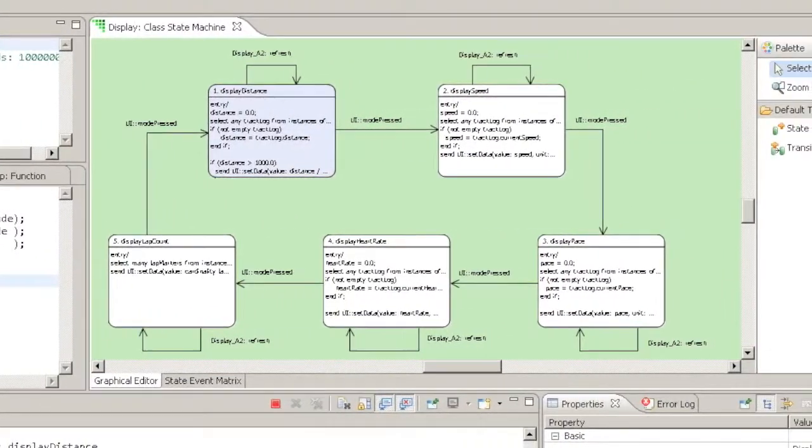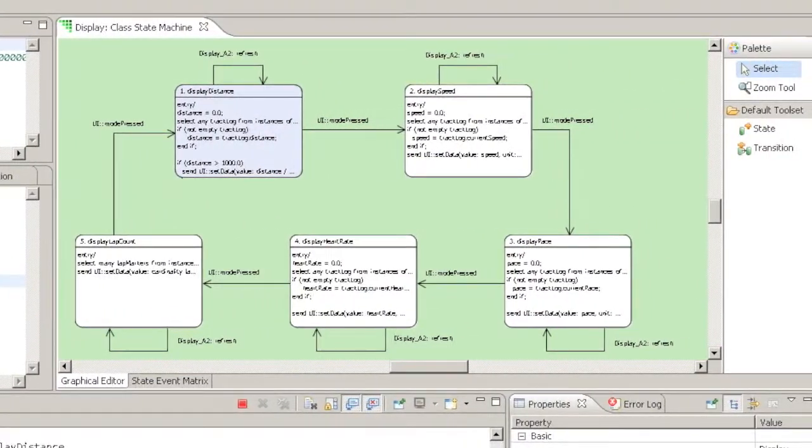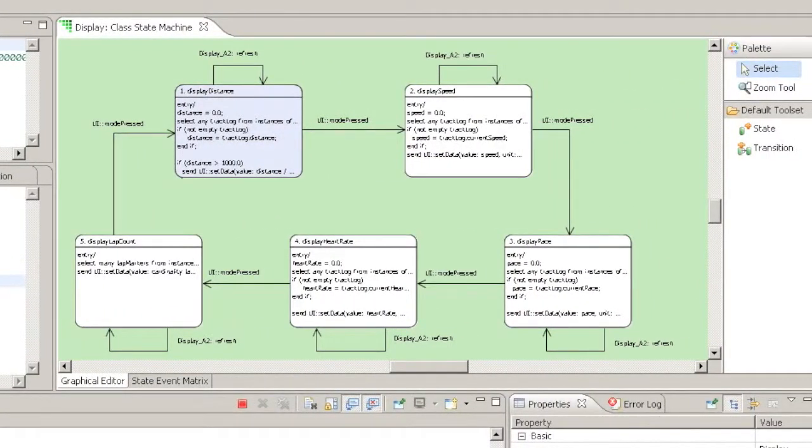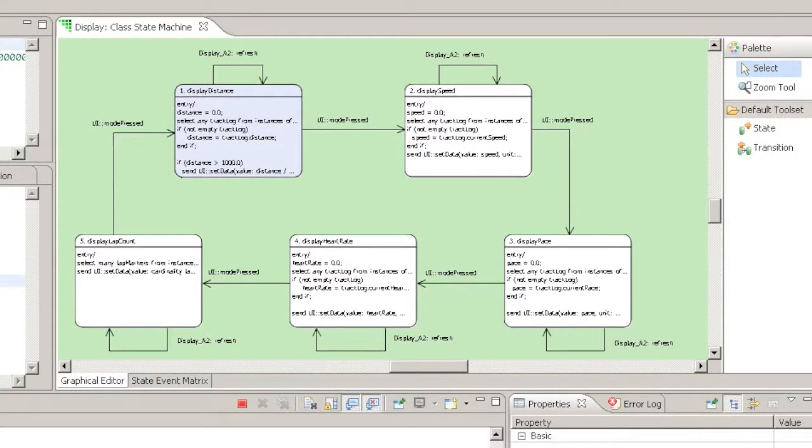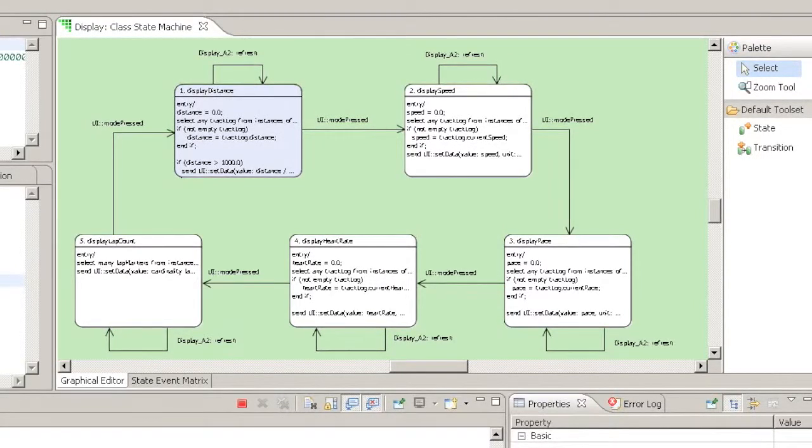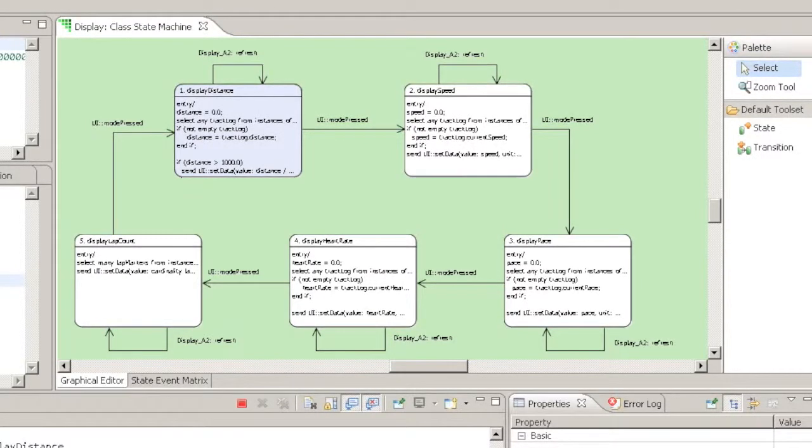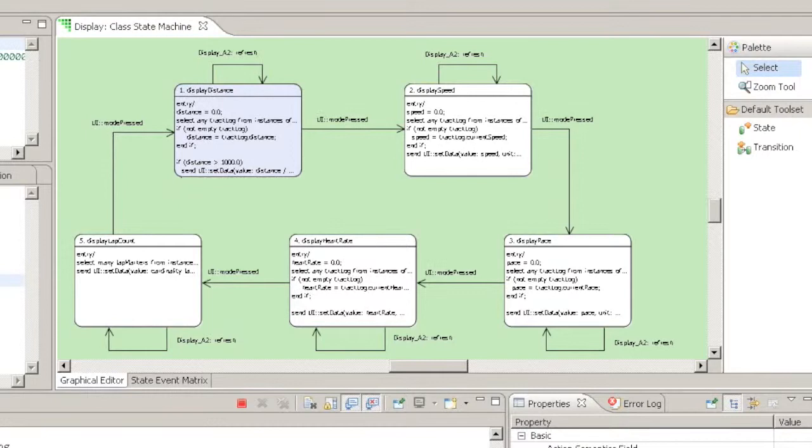As the instance or class changes state, the highlighted state changes to provide a visual demonstration of what is happening inside the Verifier simulation.